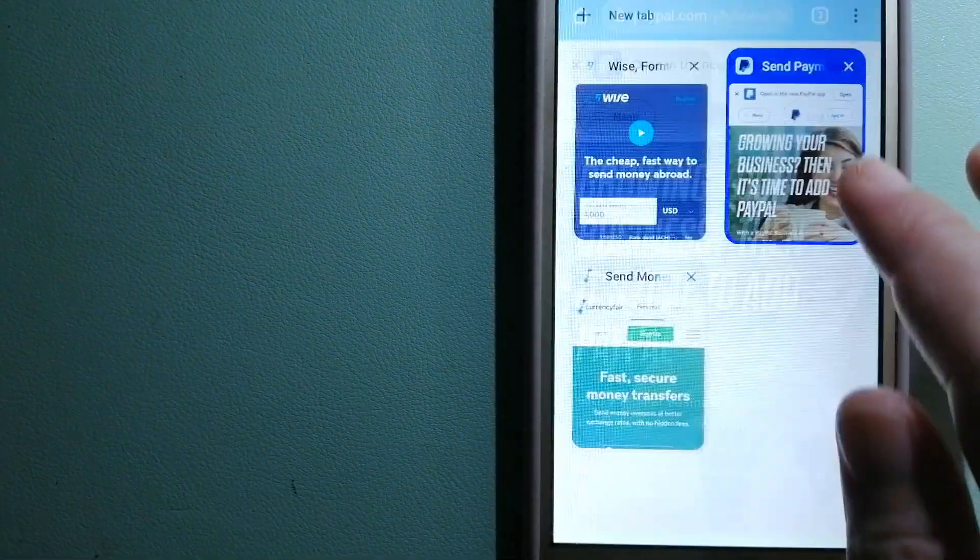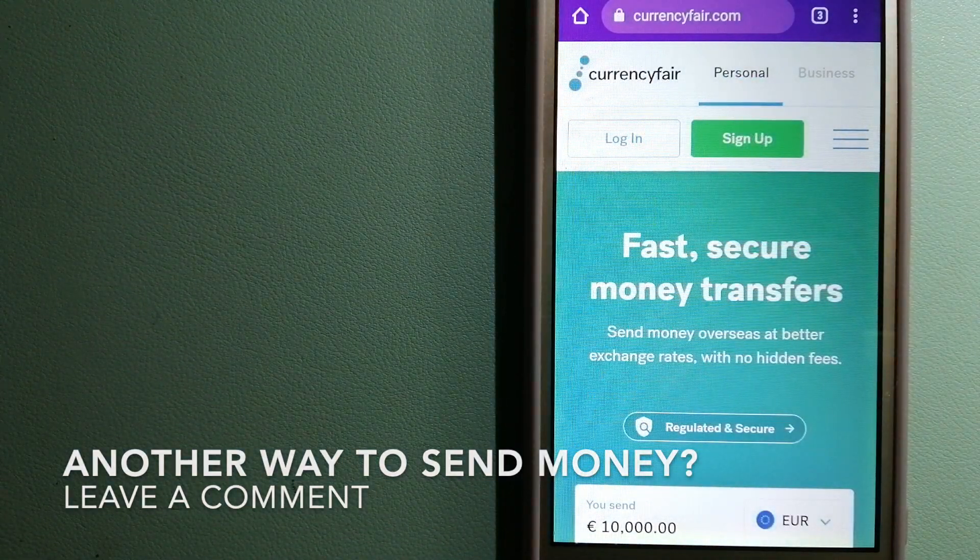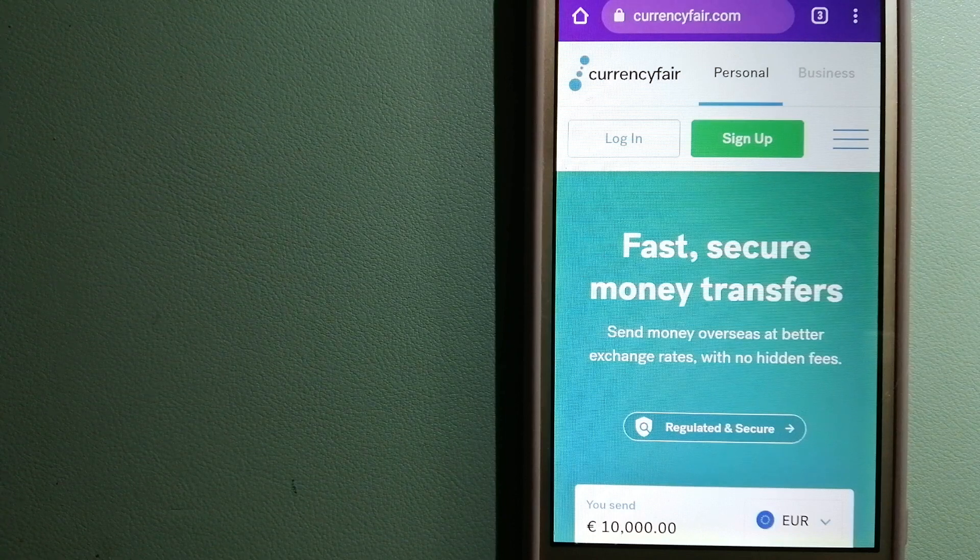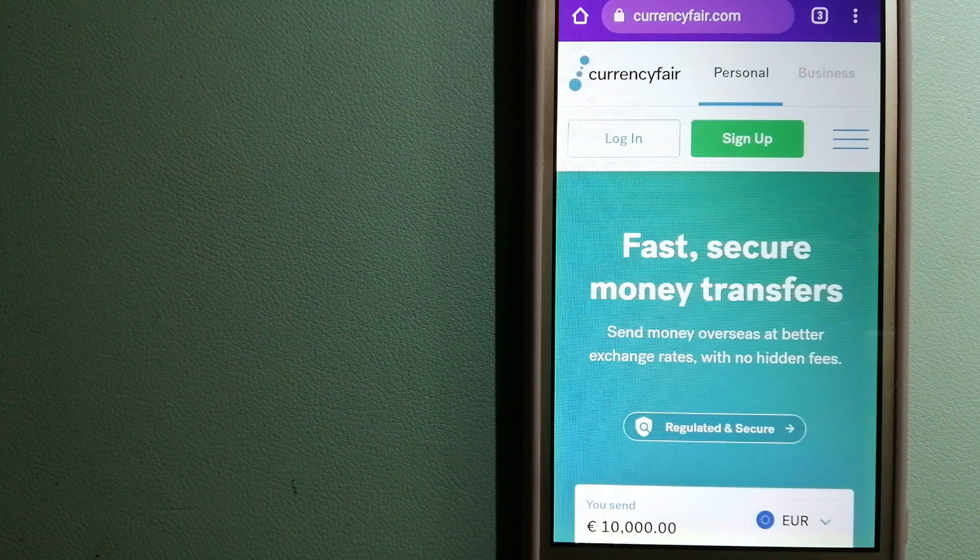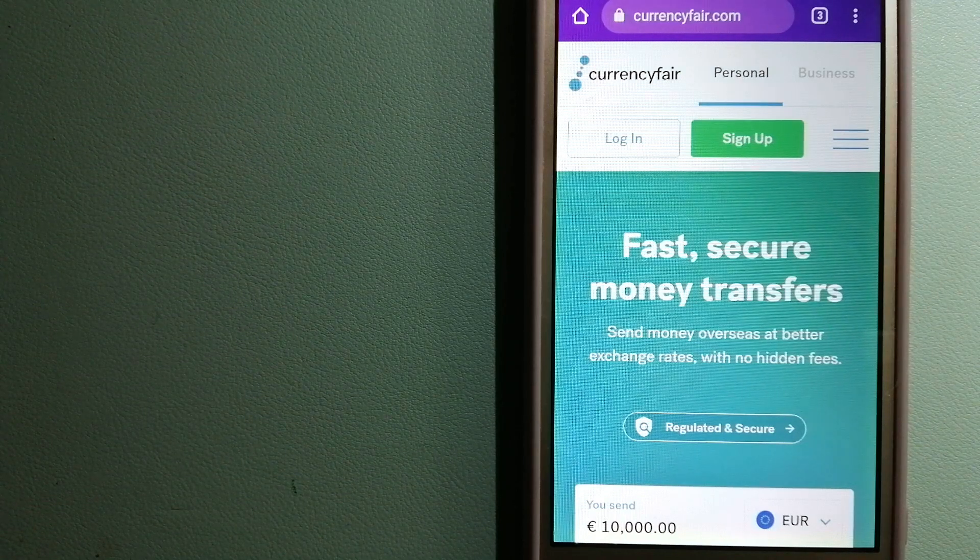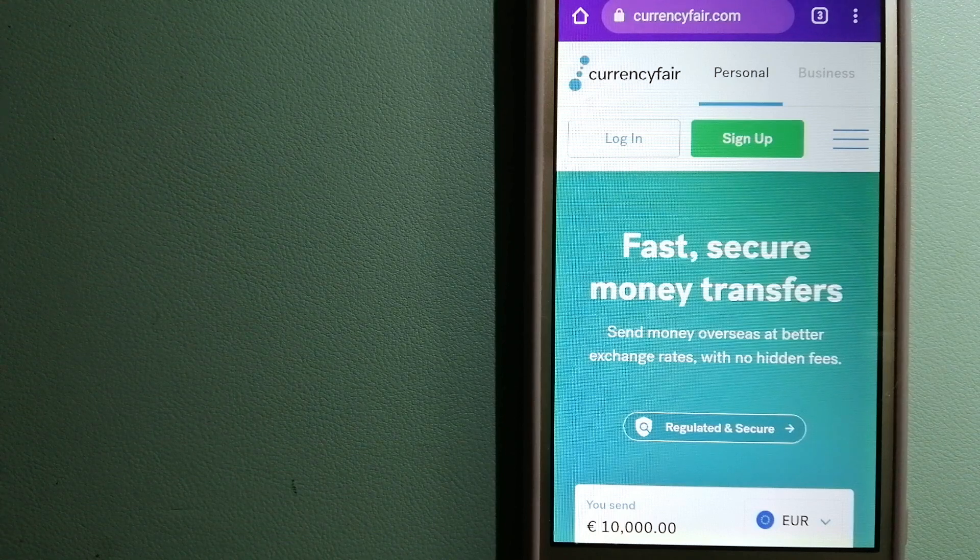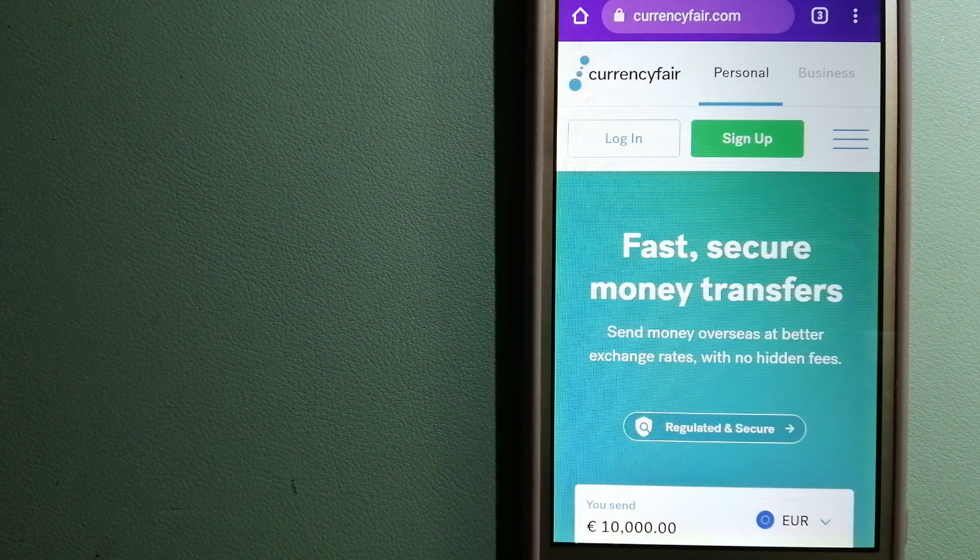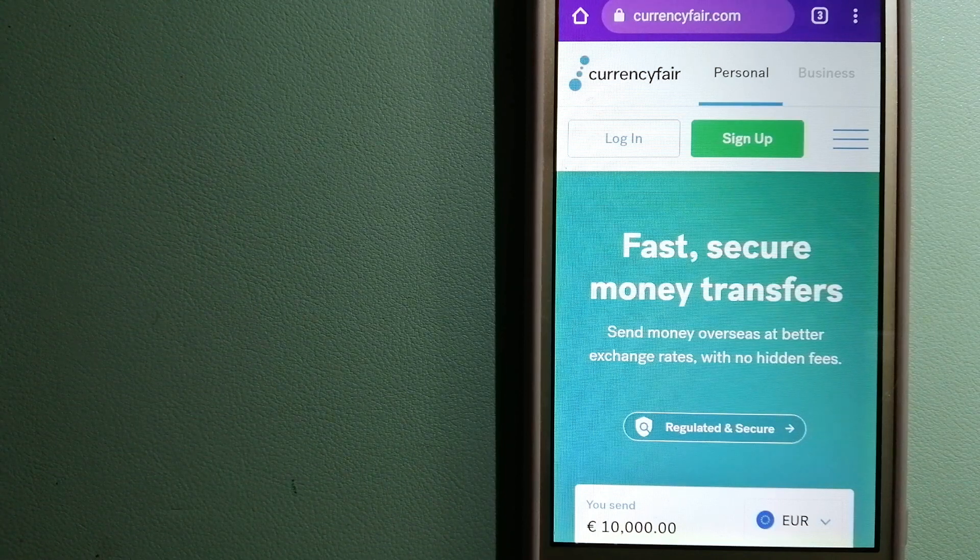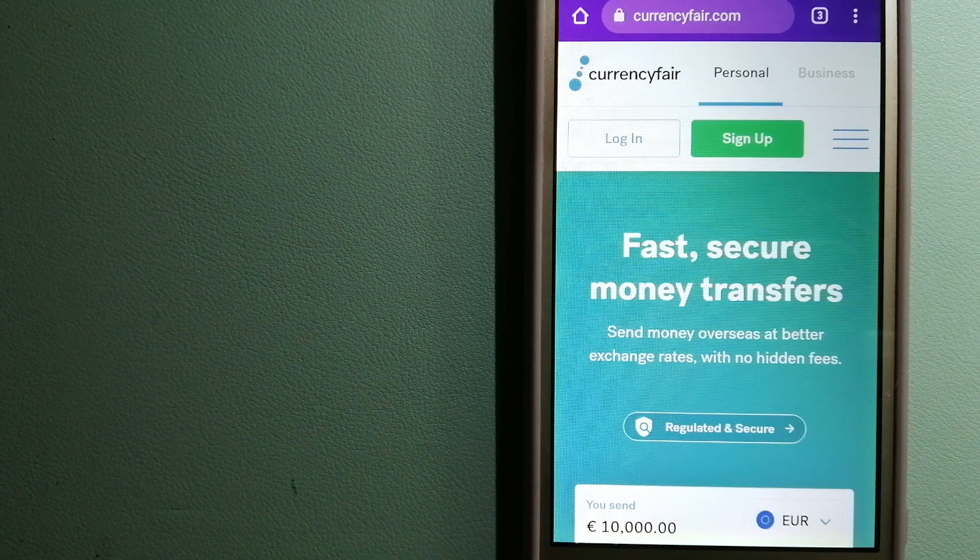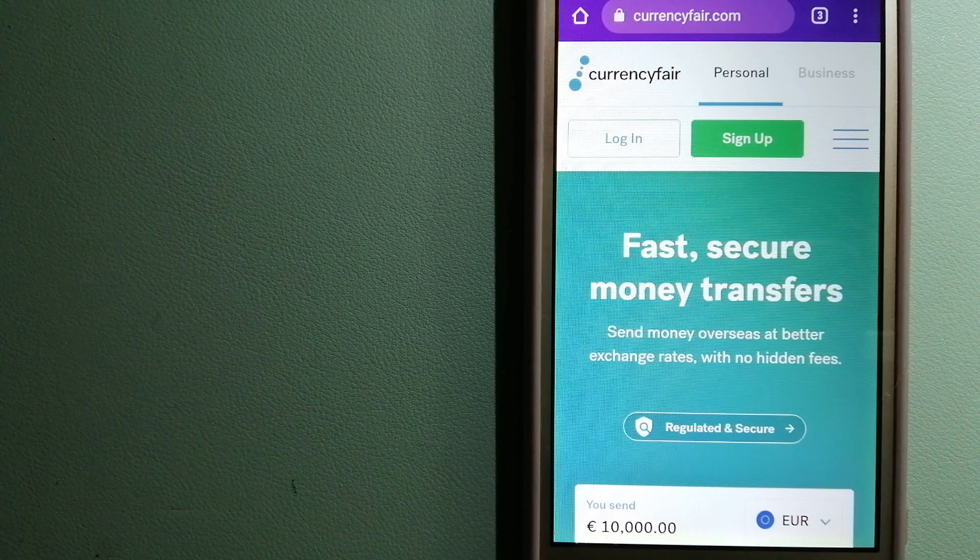The third option is CurrencyFair. This is a P2P online marketplace that allows individuals and businesses to exchange currencies and send funds to bank accounts worldwide. It uses a P2P online marketplace to facilitate currency exchange between users in a simple and anonymous fashion. For more information on CurrencyFair, just check the video description.